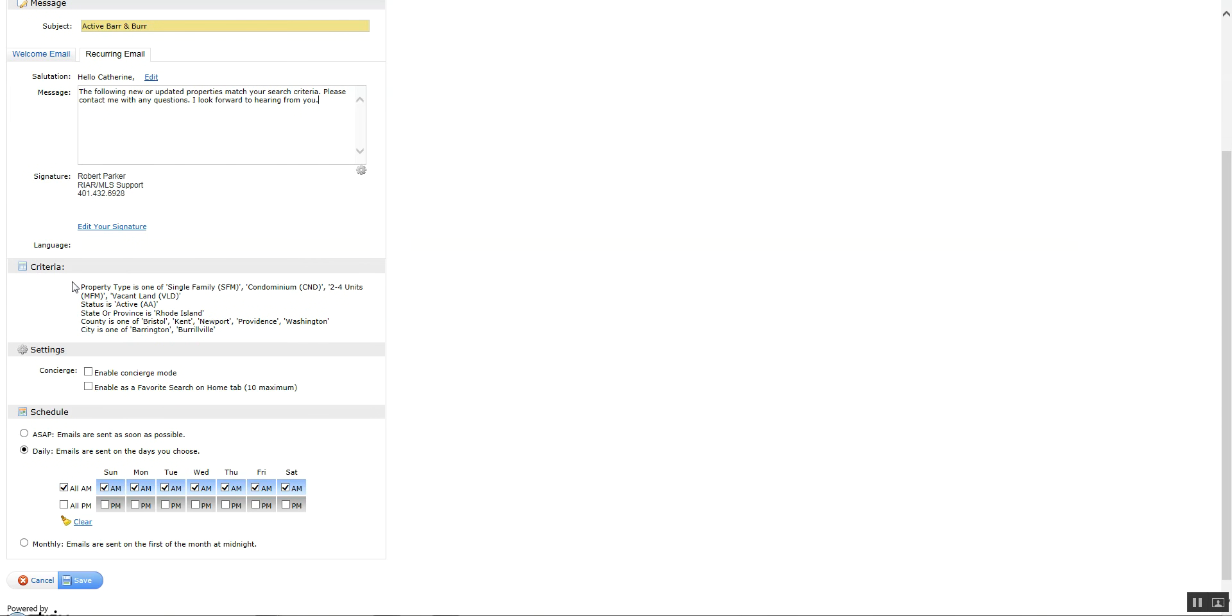Down here, the criteria is the information that you set up for your search. And down here under settings there's concierge mode or enable as a favorite search. We'll cover these in another session. But just note that they are there.